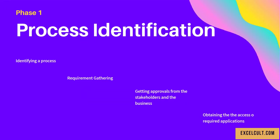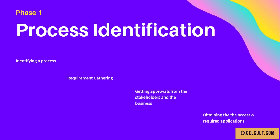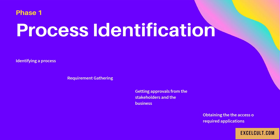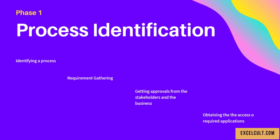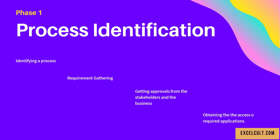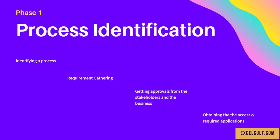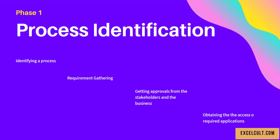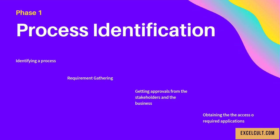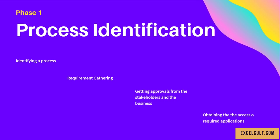Phase 1 is Process Identification. We identify a process that can be automated. Once identified, we dig deeper into requirement gathering, where we understand the process we're trying to automate. Once that's done, the next step is getting approvals.